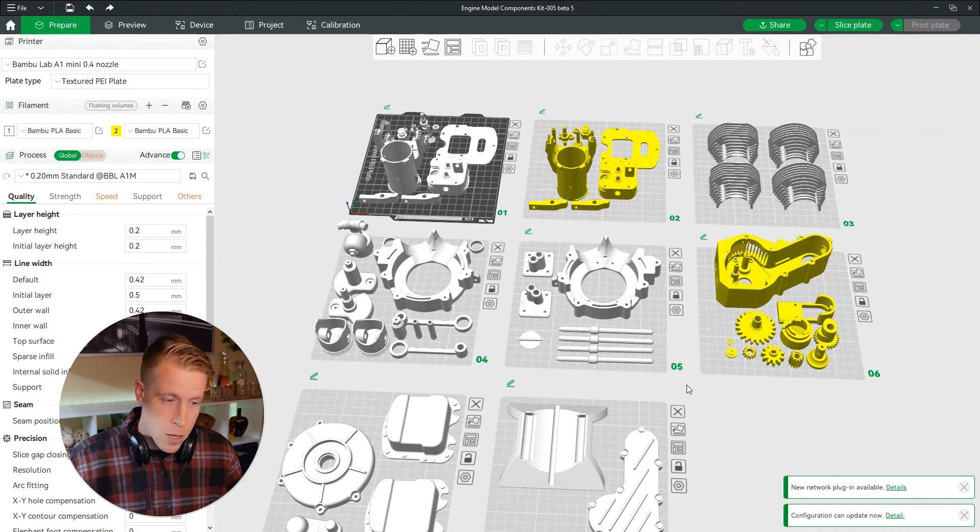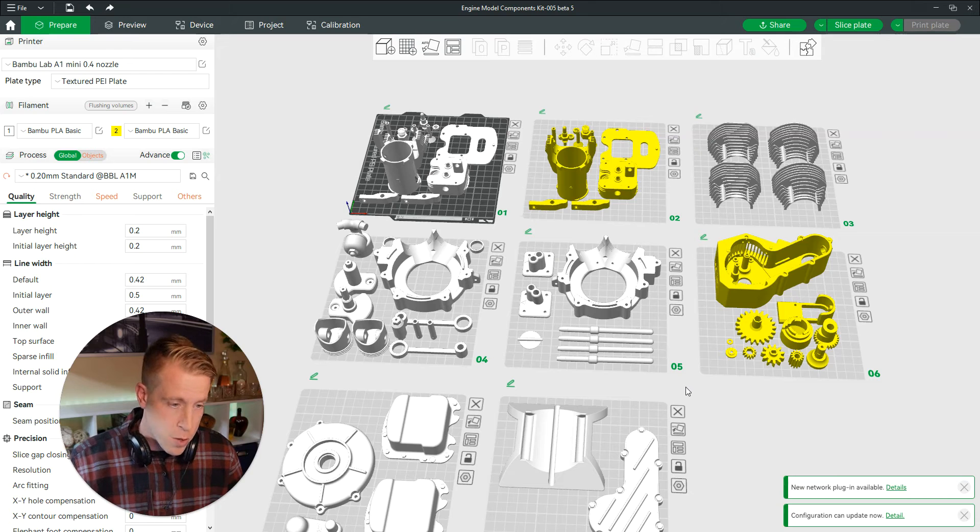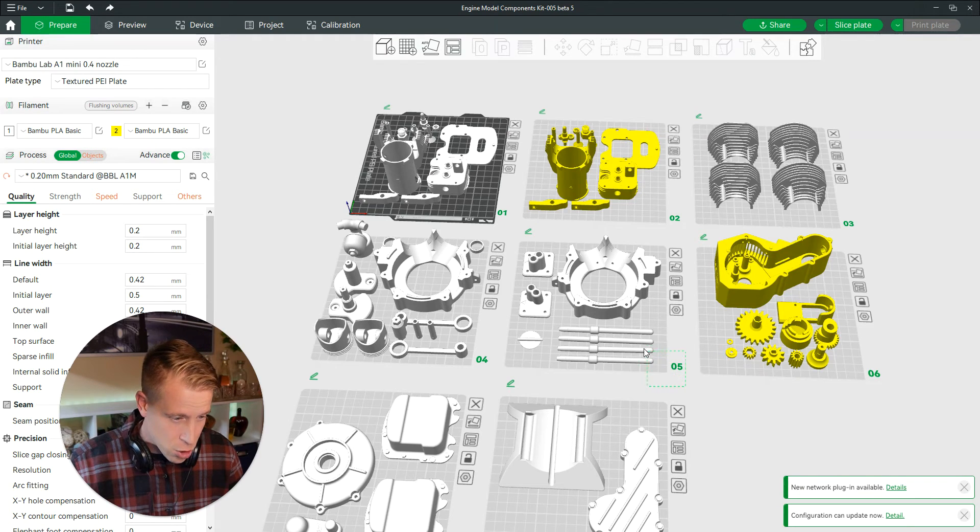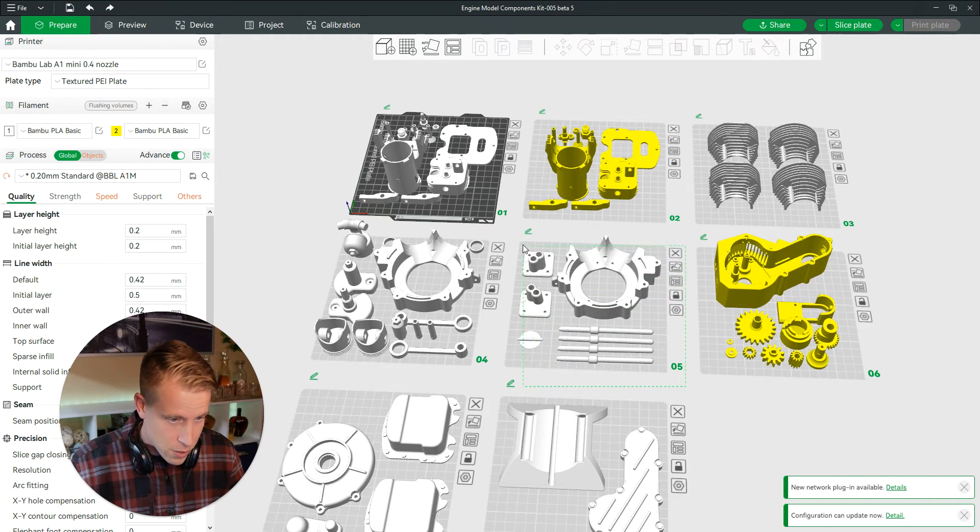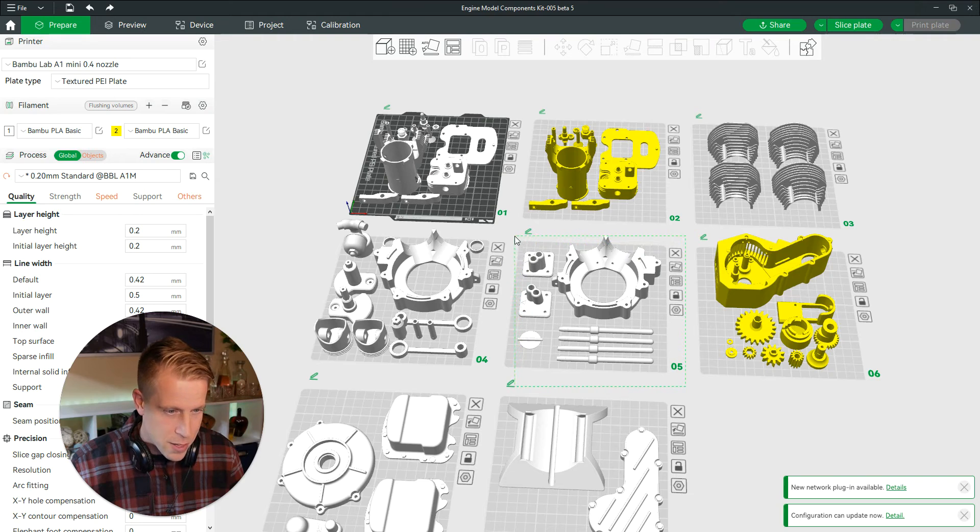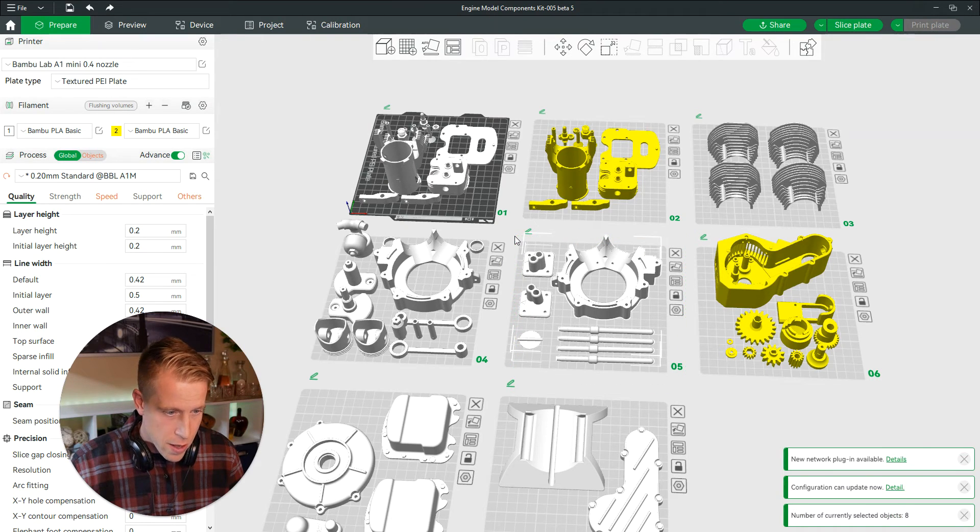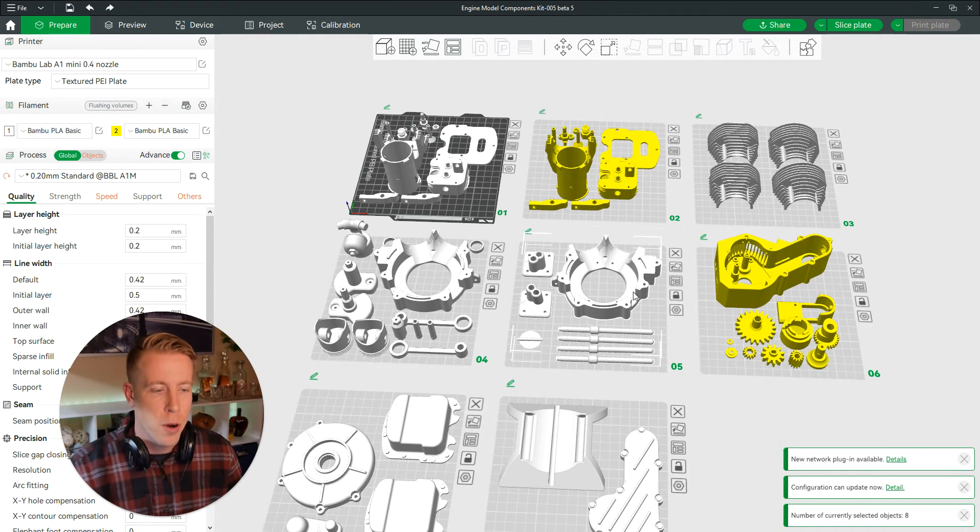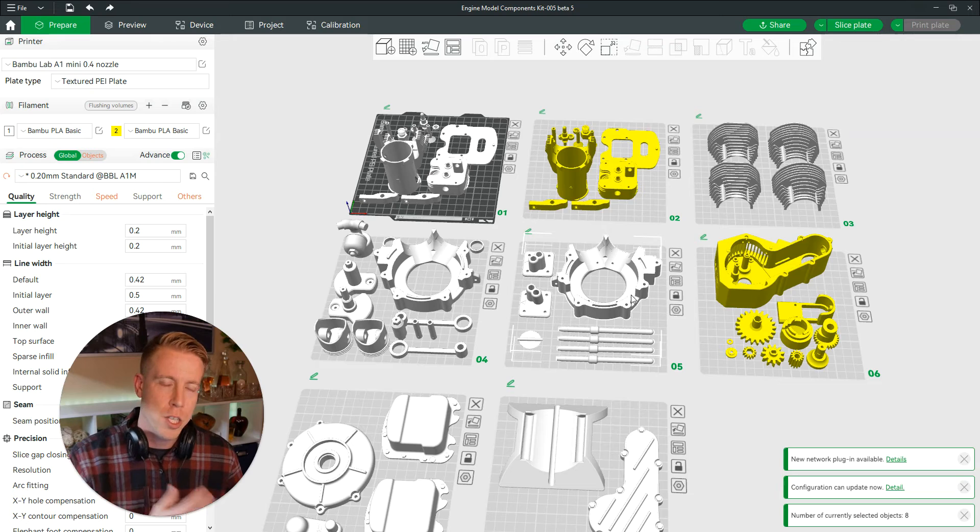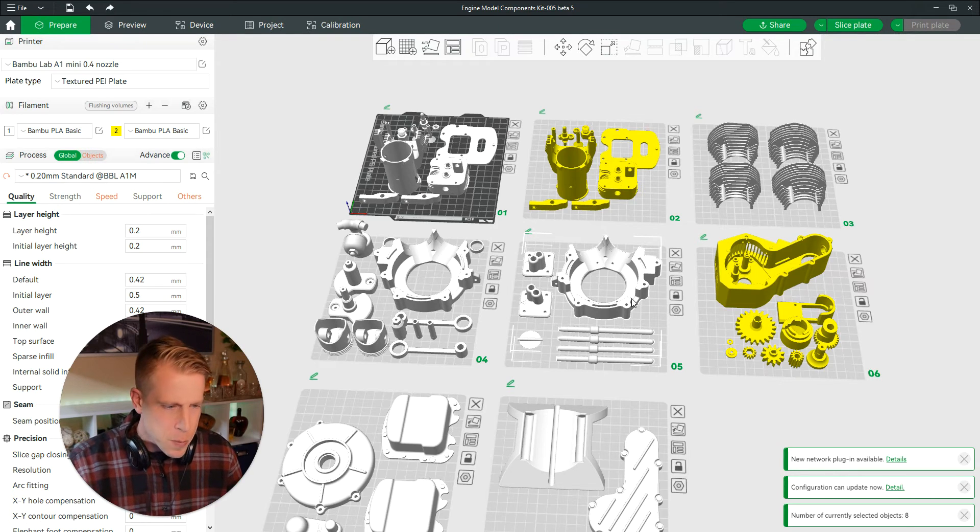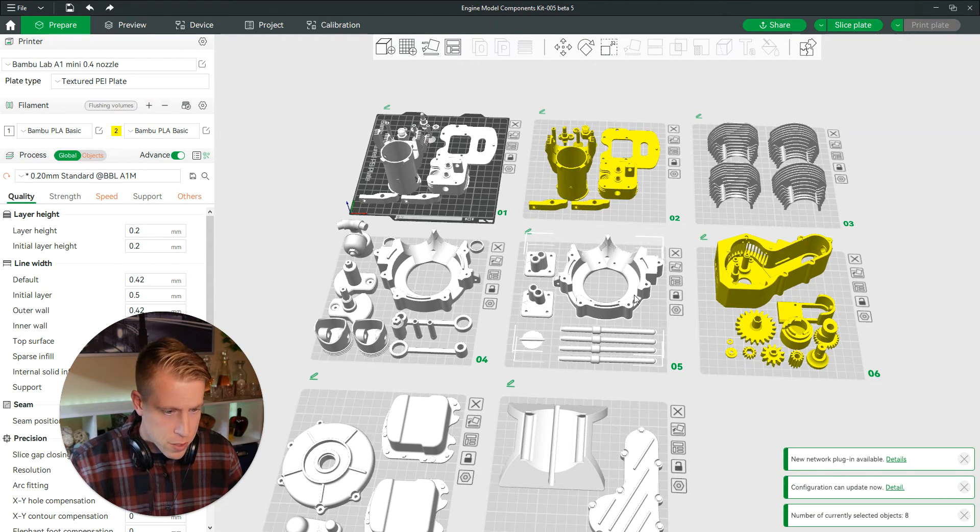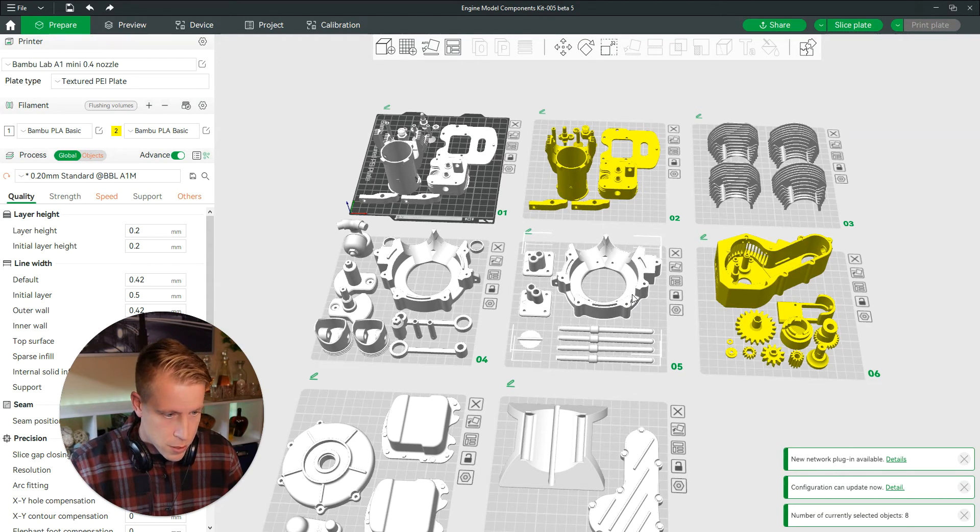Step number two, load your print. And then step number three, hold shift and then left click and drag a square. And that's going to select all of your parts that you want to change the filament or the color of.